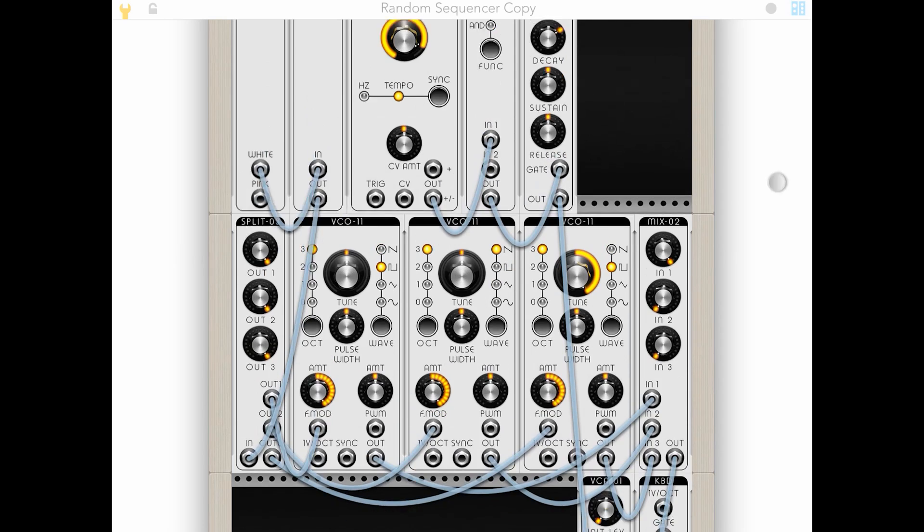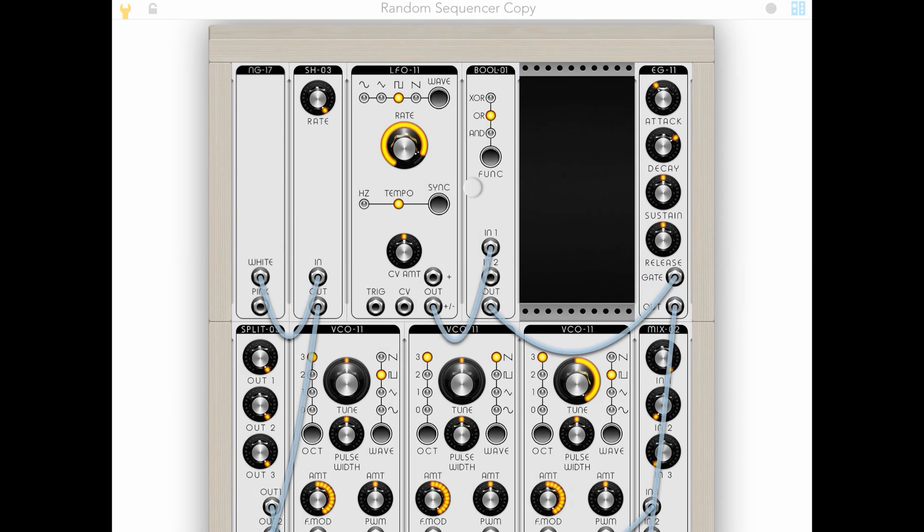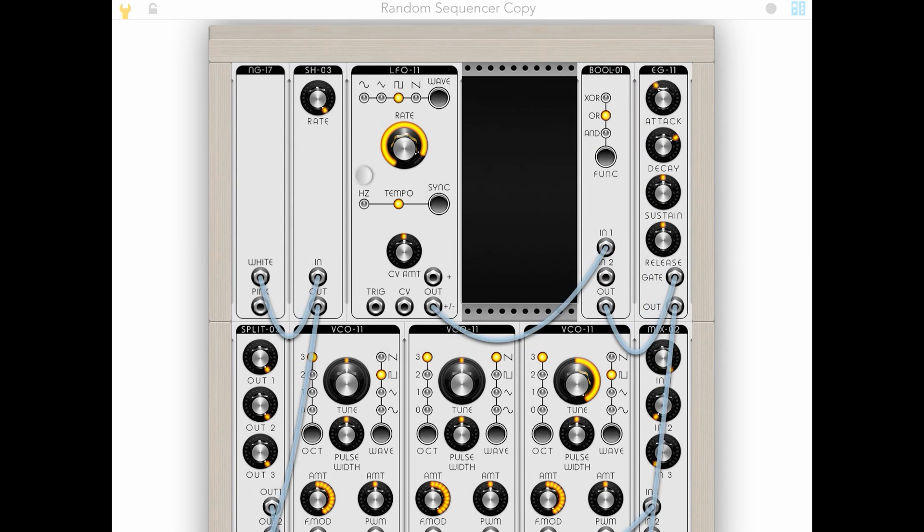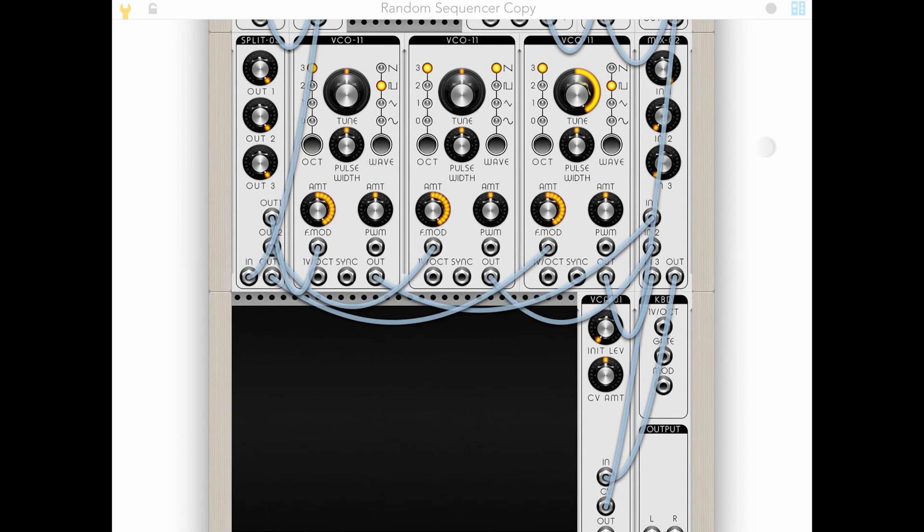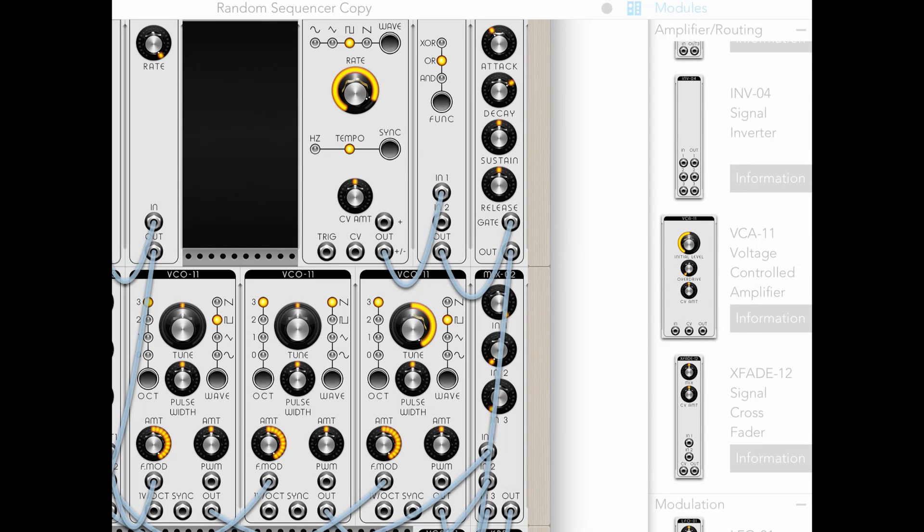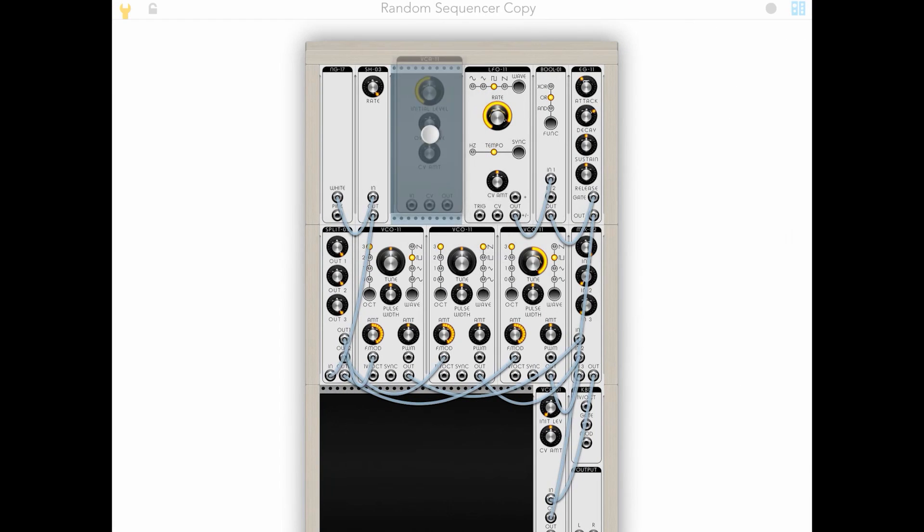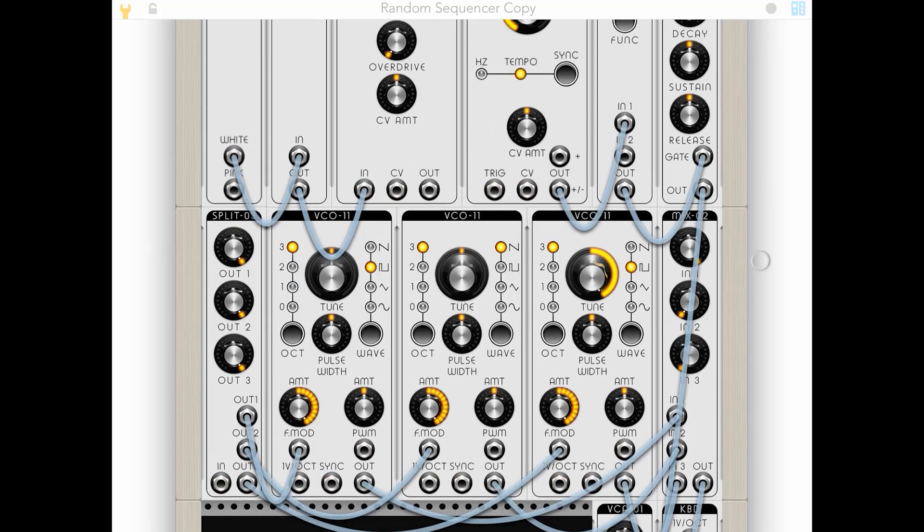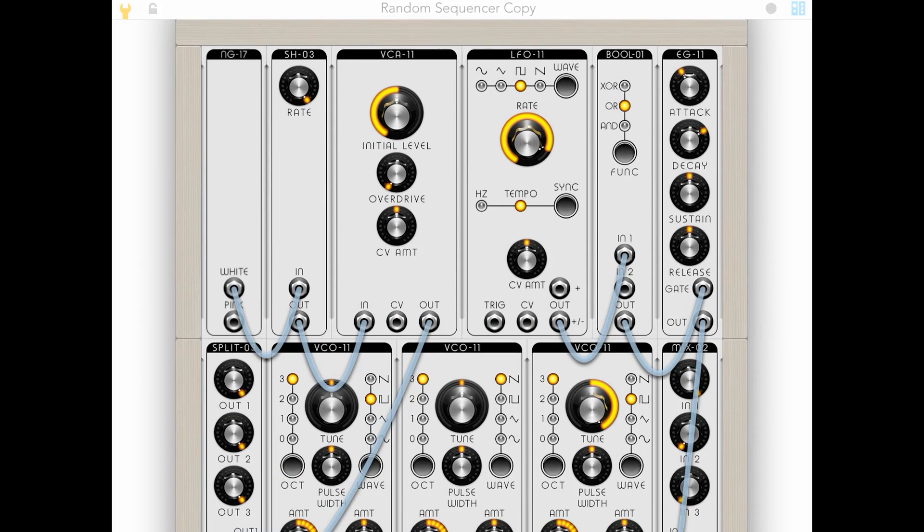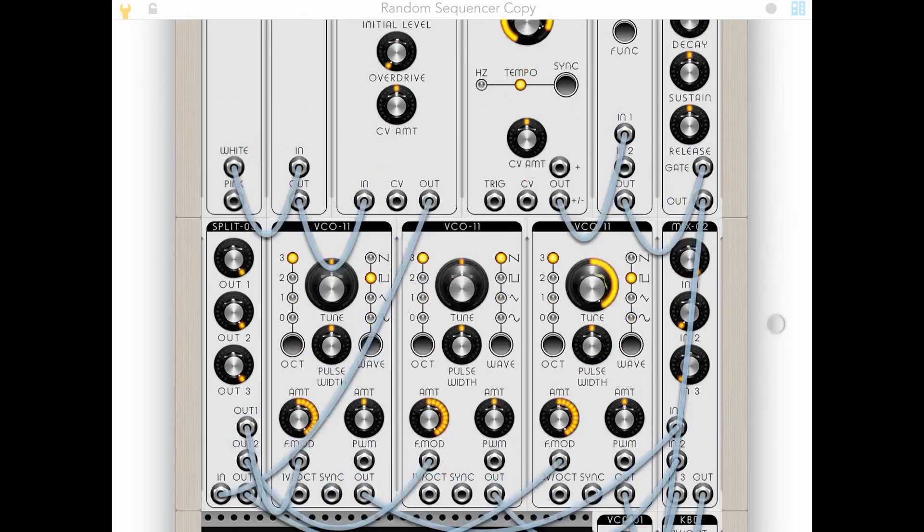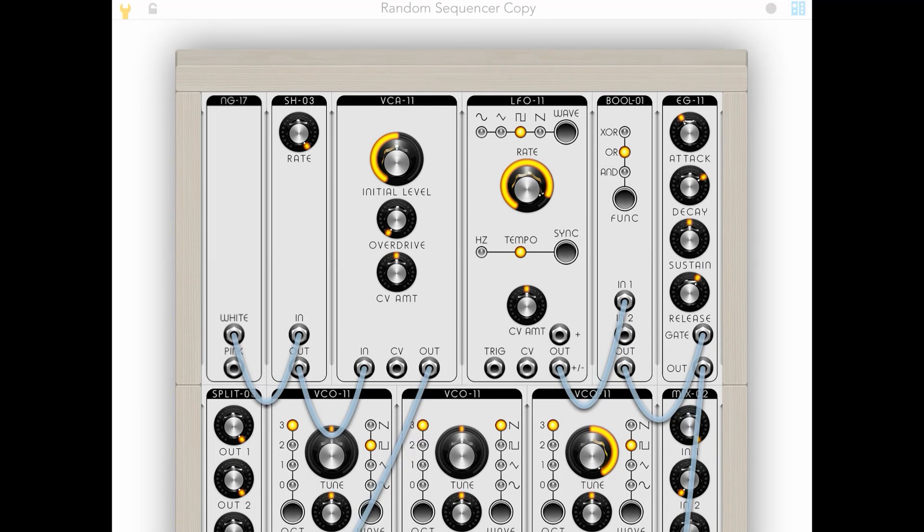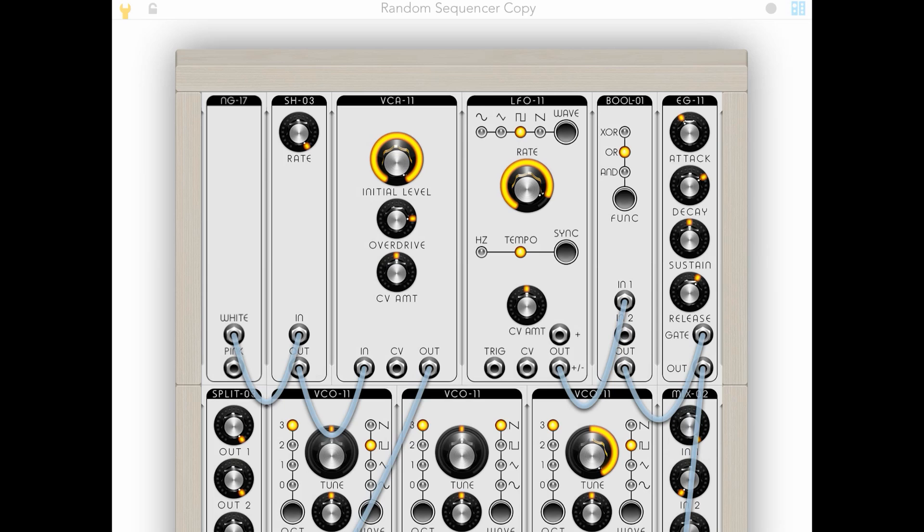Or we can even push it further by throwing in an amp to push that signal. With the premium voltage controlled amplifier, we can overdrive it, and that'll get us into some higher octaves and higher notes. See, we're still getting the lower notes, but we're also getting some higher notes in here now.